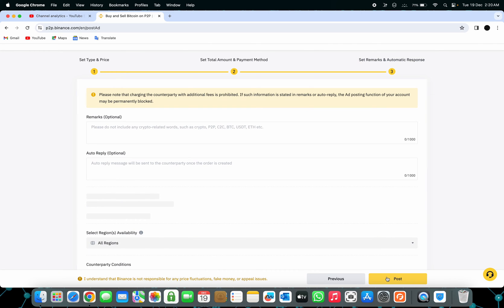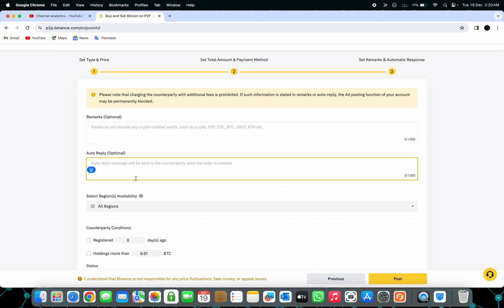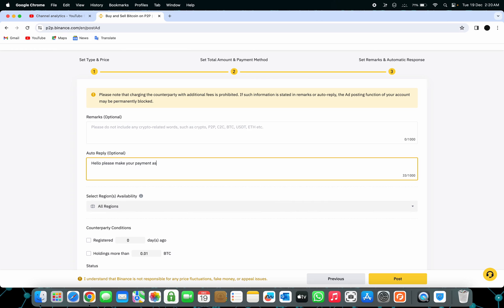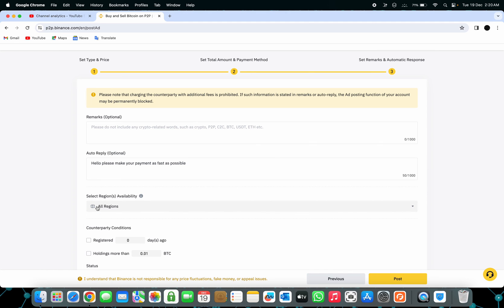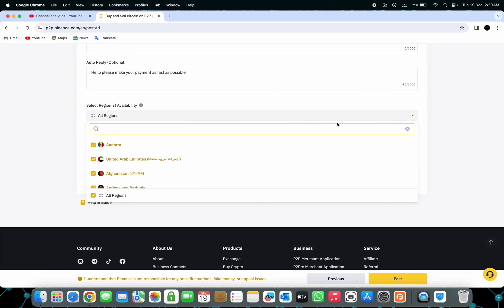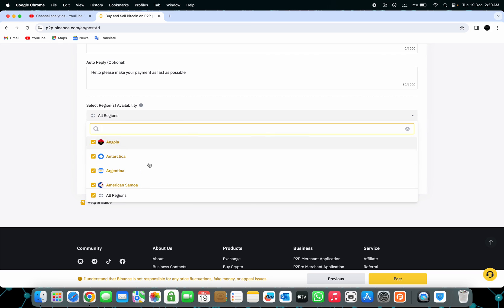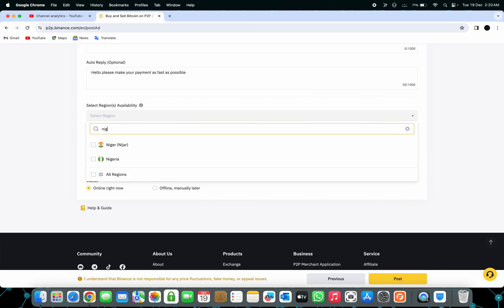Here is where you put the remarks. Whenever people open your trade, this is what they're going to see and the auto-reply message. I'm going to put, 'Hello, please make your payments as fast as possible.' Once you do that, they're going to ask you to select regions. You're going to put all regions if that's what you want, or if you don't, just click and put your country or whatever you want to do. I'm going to put Nigeria right here.